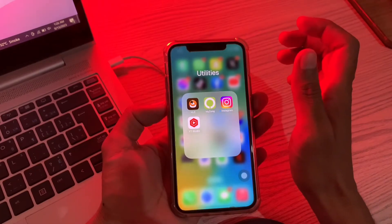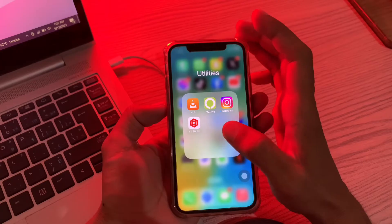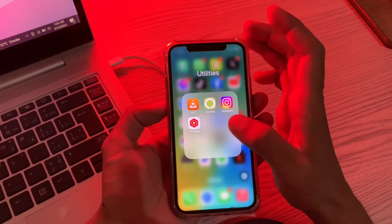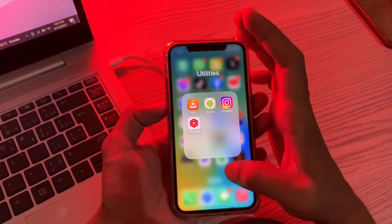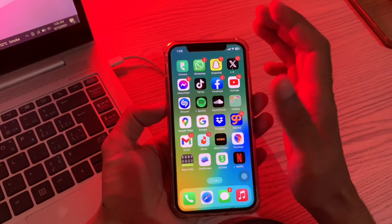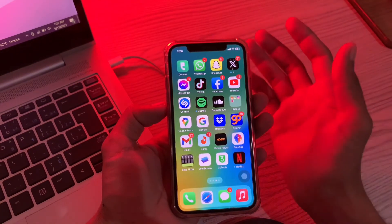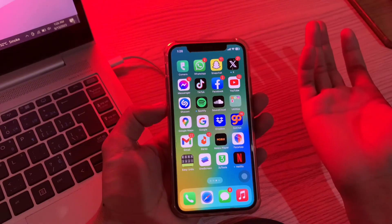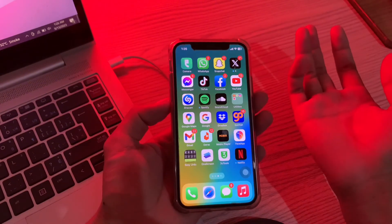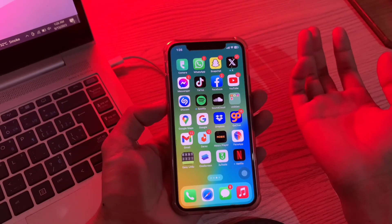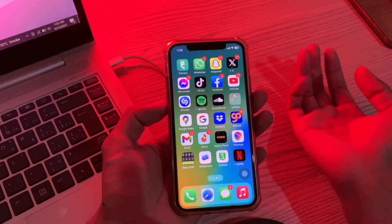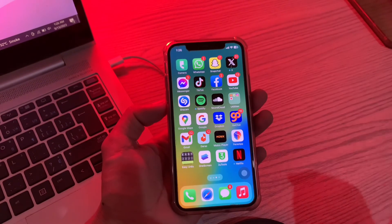This is how you can update any app — like Instagram, Snapchat, or WhatsApp — without being asked for your Apple ID password, without entering any password at all. Thanks for watching, and don't forget to subscribe.